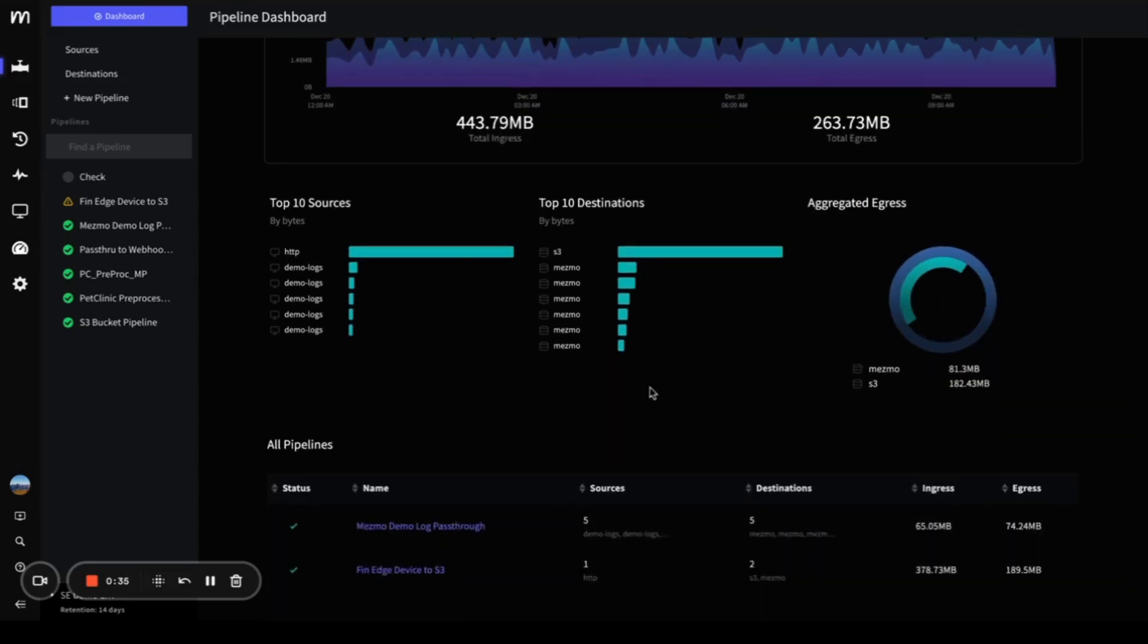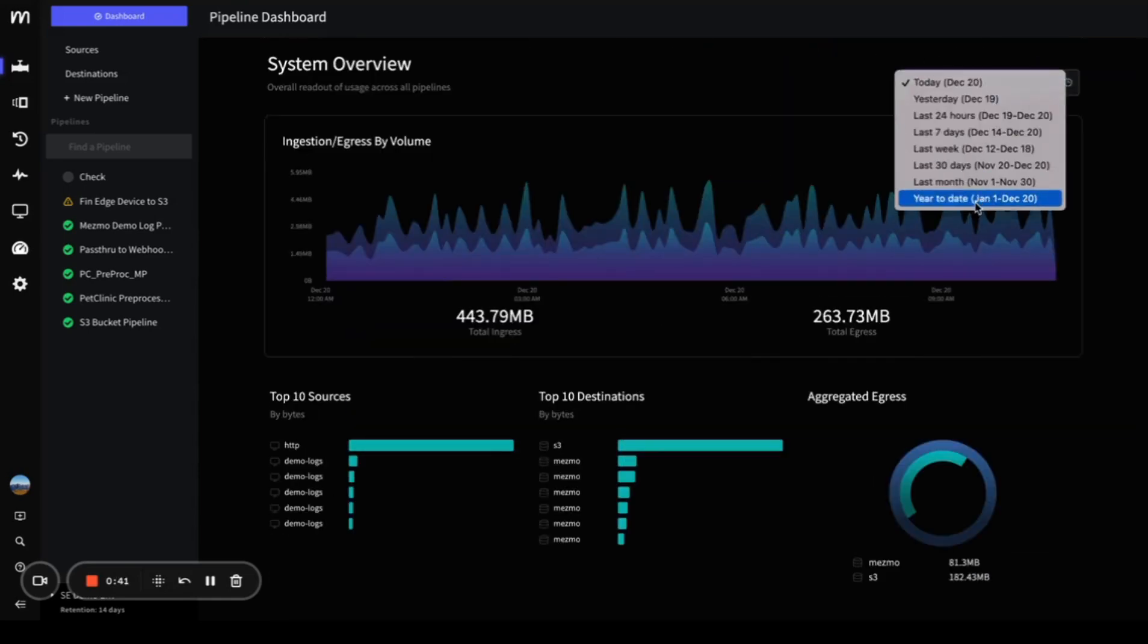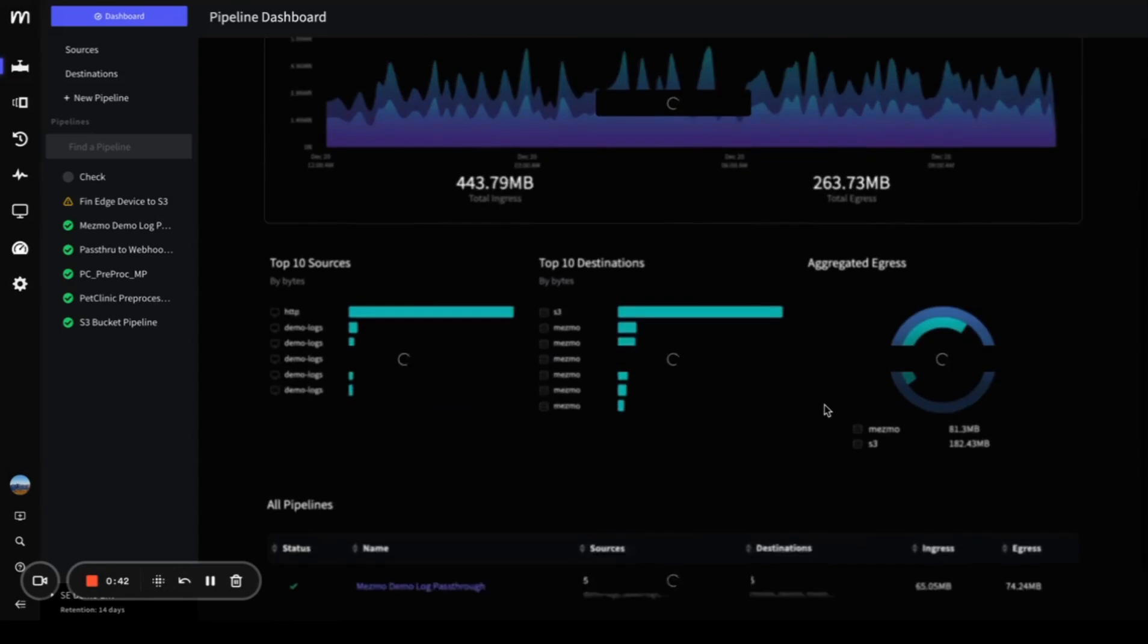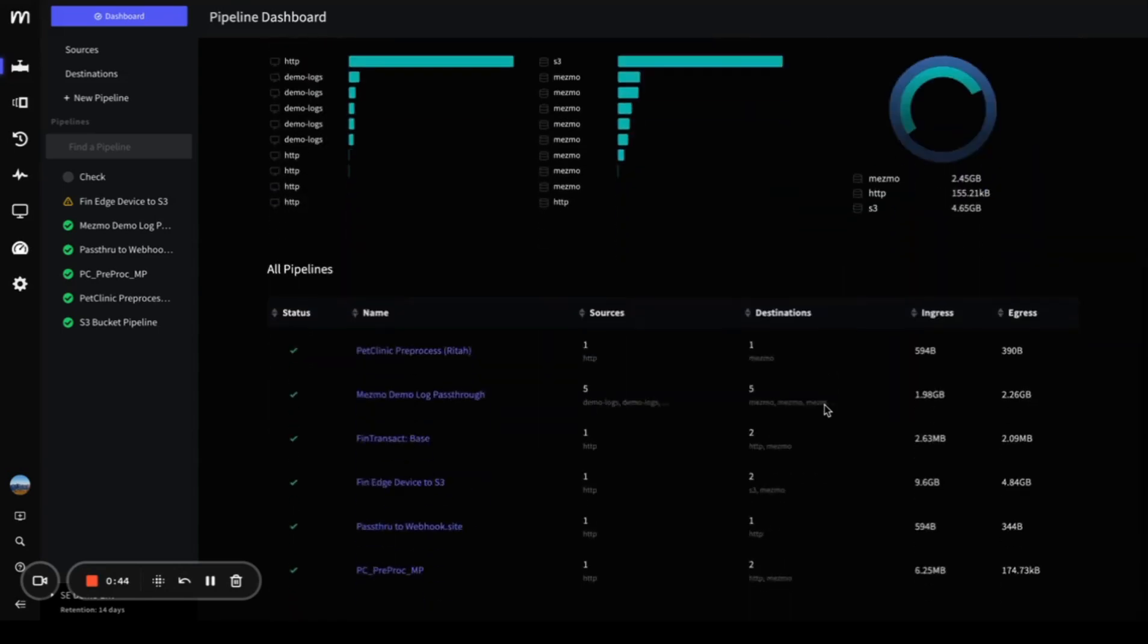You can also scroll down to see the status of pipelines active today, or if you change your timeline, pipelines active year to date.